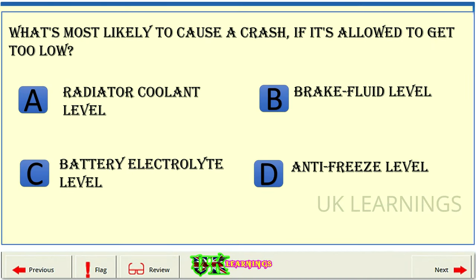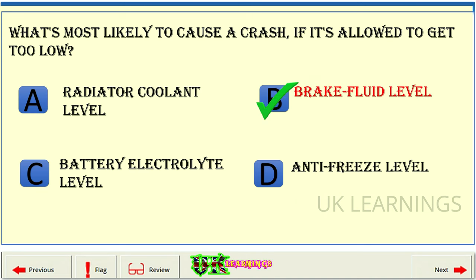What's most likely to cause a crash if it's allowed to get too low? A: Radiator coolant level. B: Brake fluid level. C: Battery electrolyte level. D: Antifreeze level. The correct answer is B: Brake fluid level.